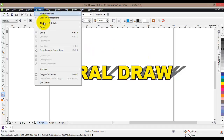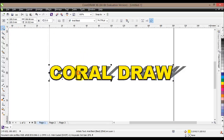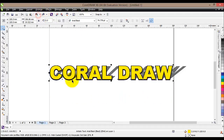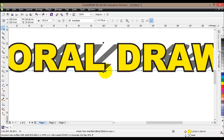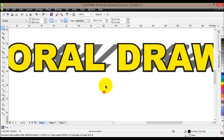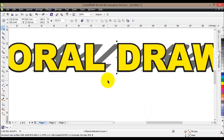Next, go to Arrange and break the contour apart. The reason for doing that is we now have two objects — a background and a foreground. Zooming in a bit, I'll select the background, which is the black layer, and we can confirm the background is selected by checking the fill color shown on screen.